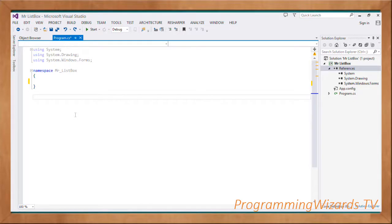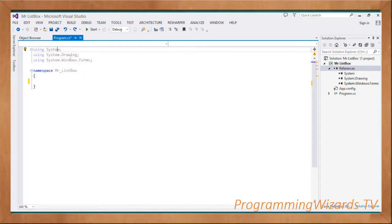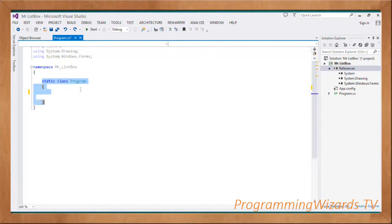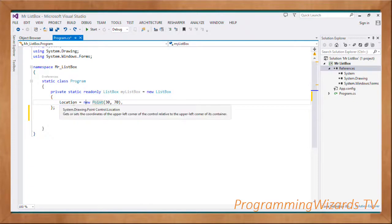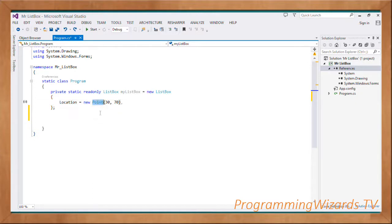After adding them you'll see System.Drawing and System.Windows.Forms in your references. First, specify the namespace — 'MrListBox' is our namespace. Then add three using directives: System, System.Drawing, and System.Windows.Forms. Next, create a static class called Program.